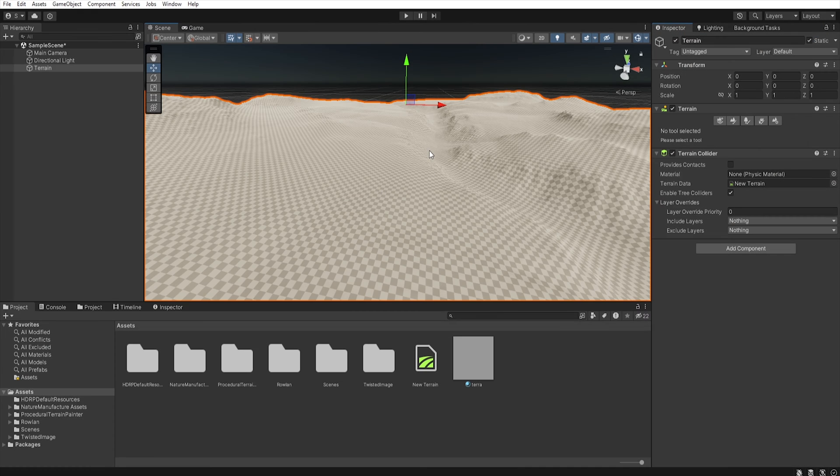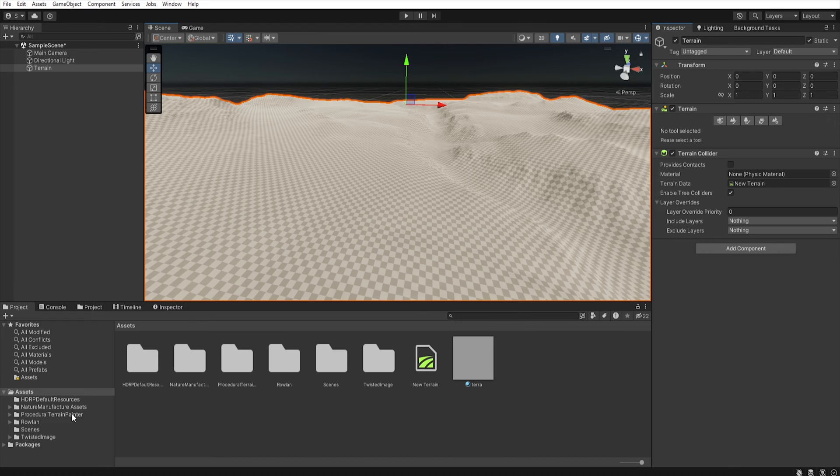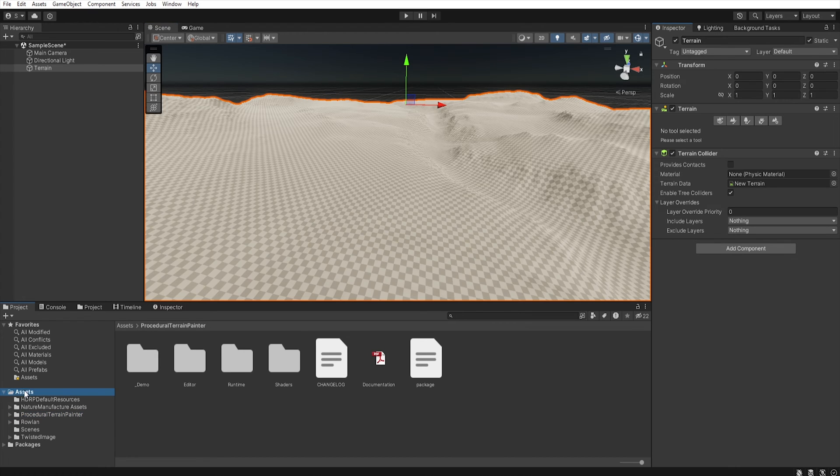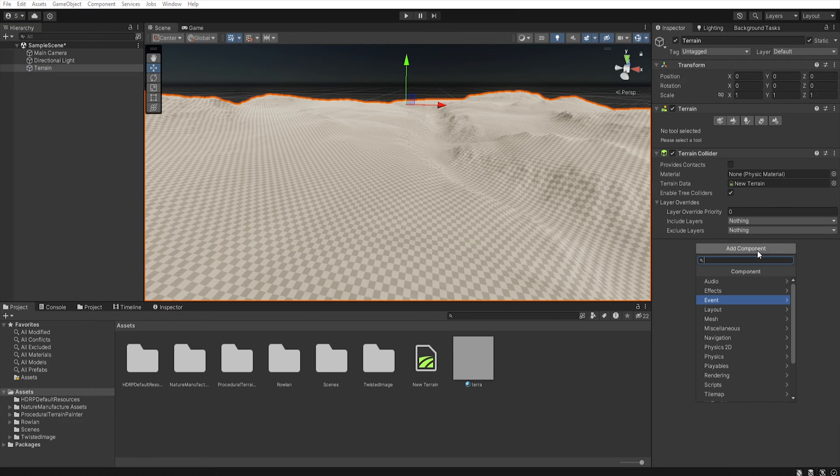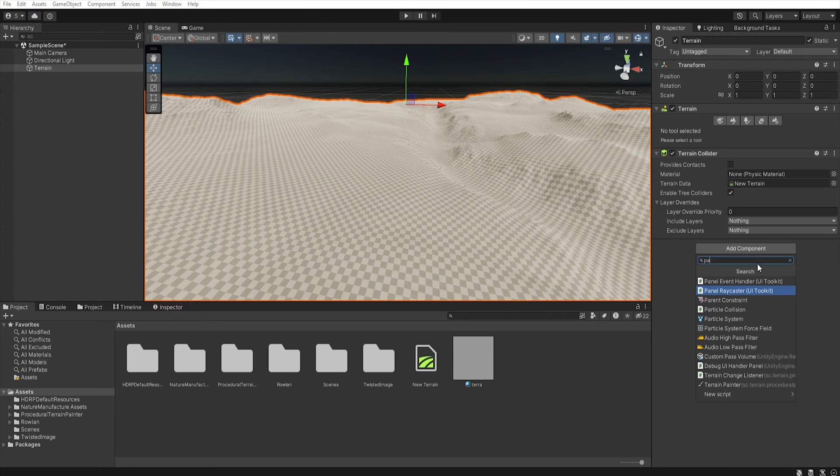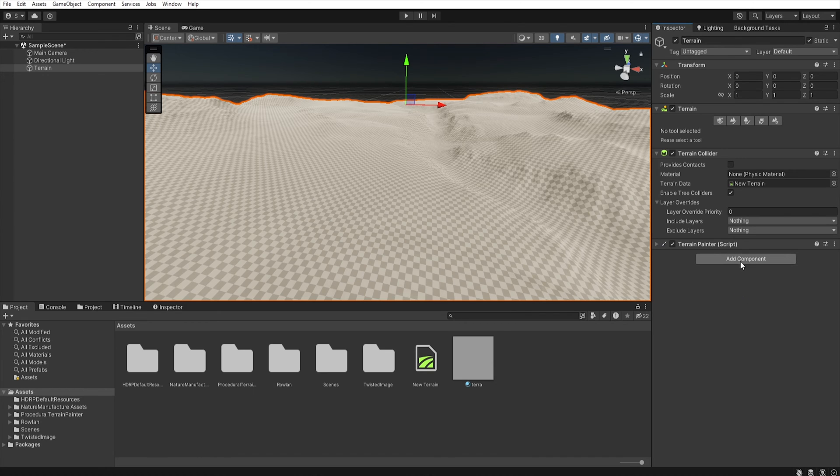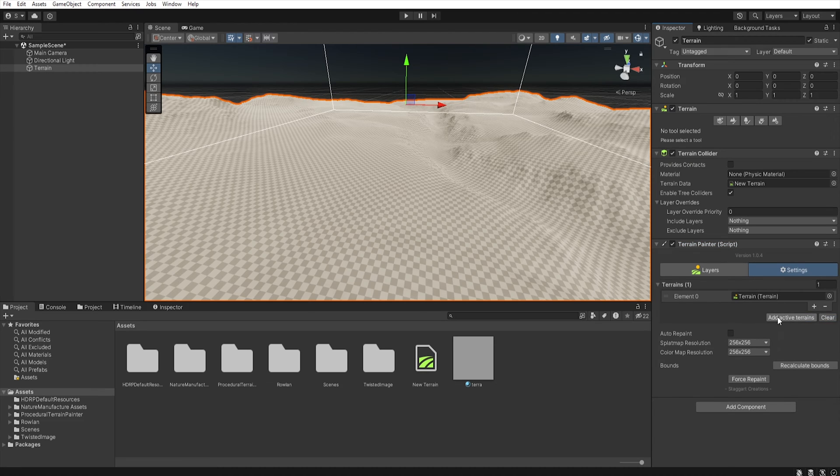In this step we will paint our terrain. For this purpose we will use Procedural Terrain Painter, which is another free tool available in the asset store. So, first let's click on the terrain and add component. Let's add terrain painter. Let's open it and set terrain active.